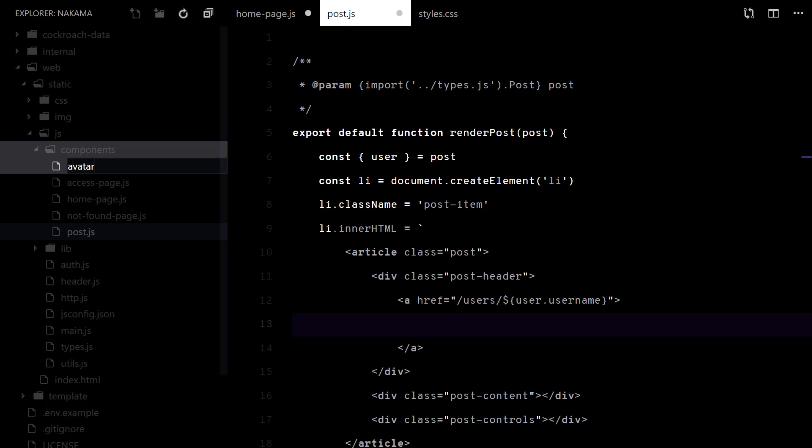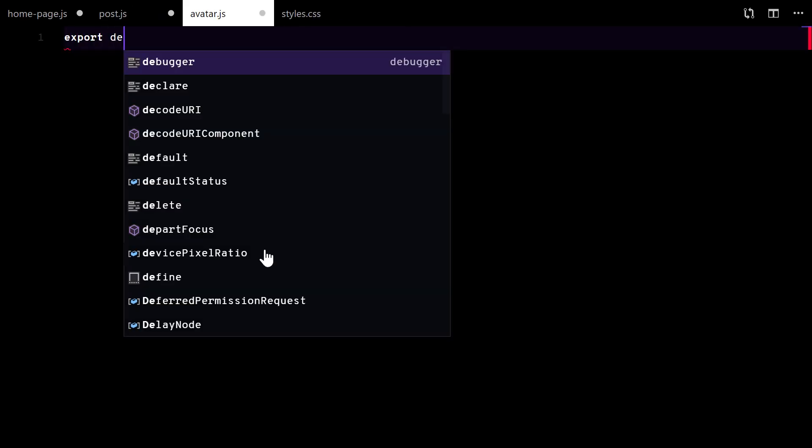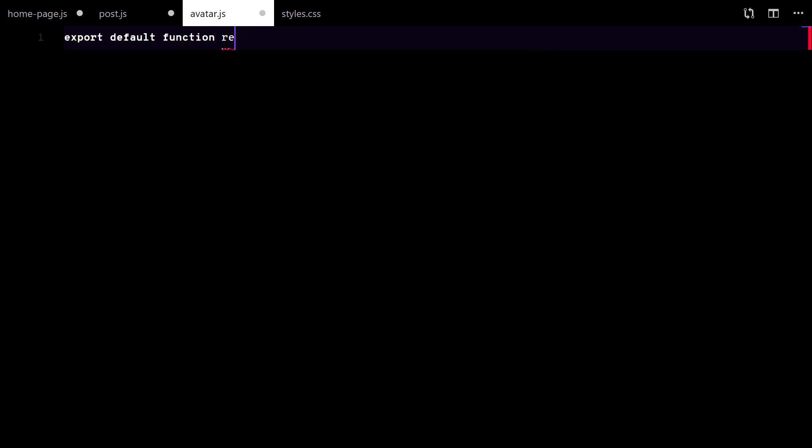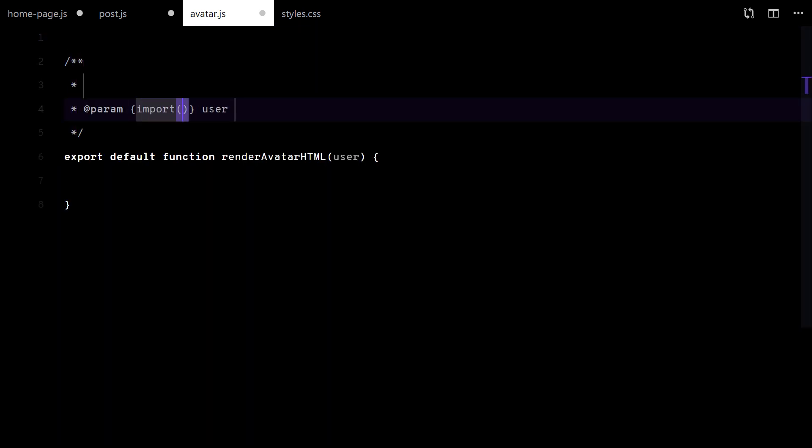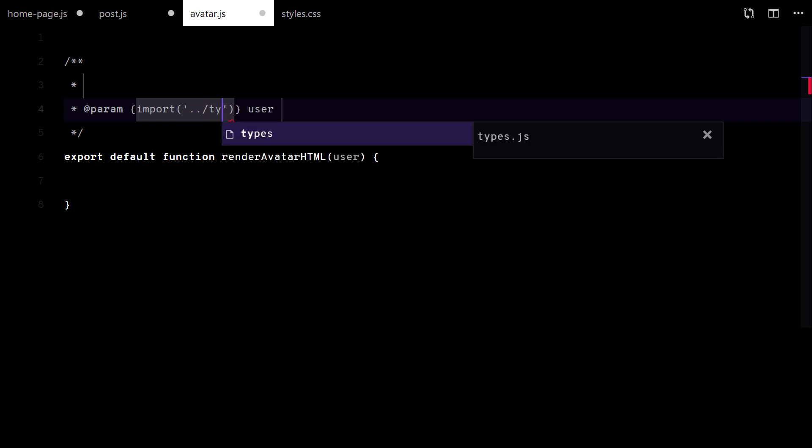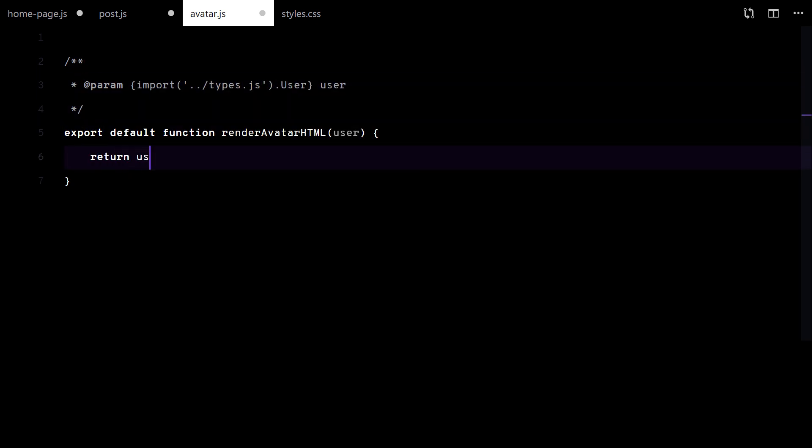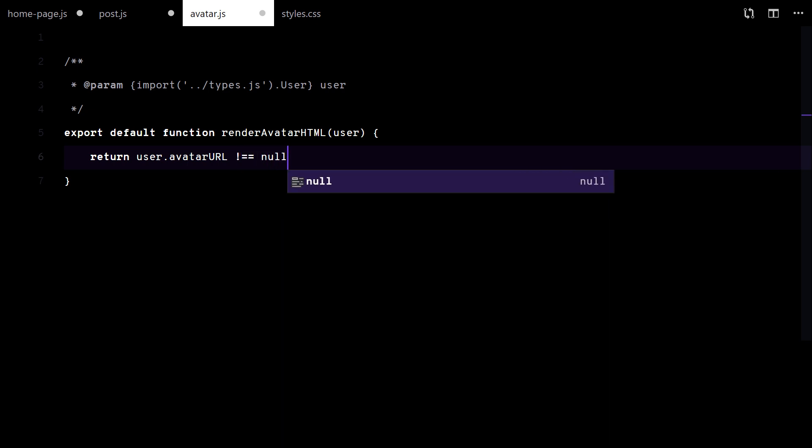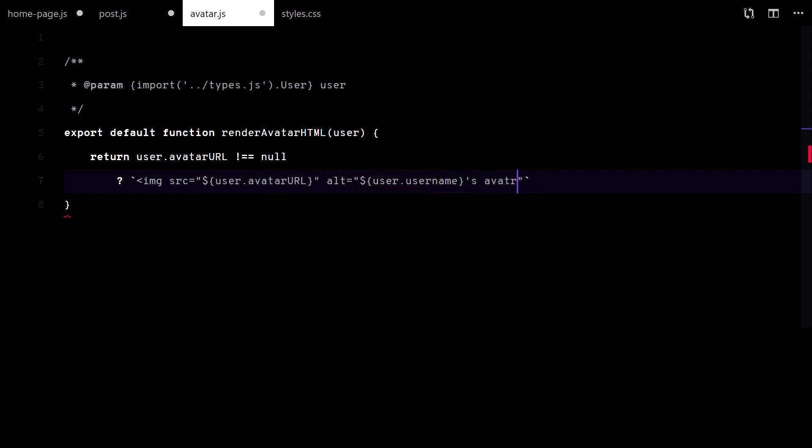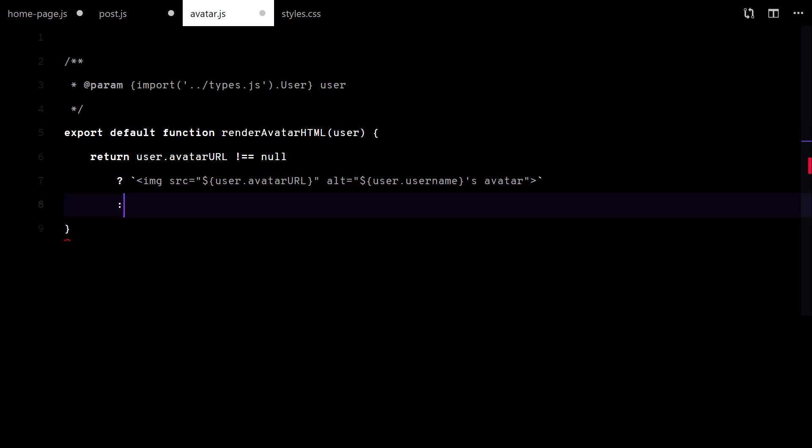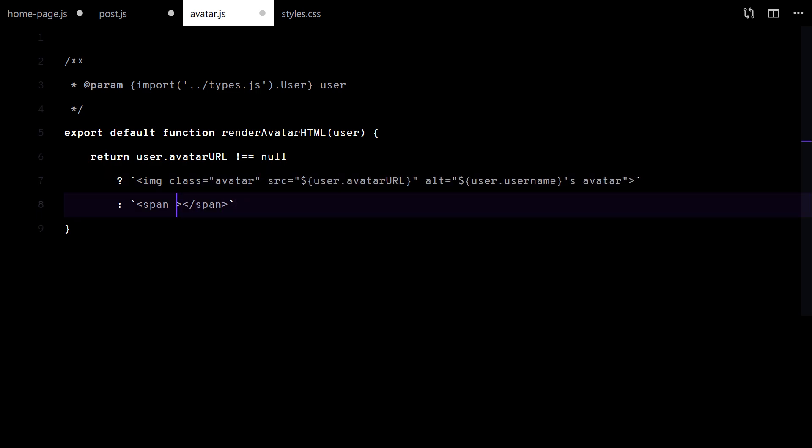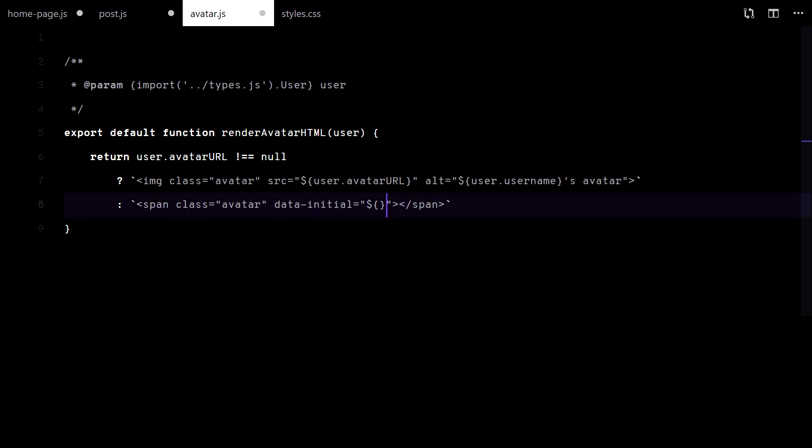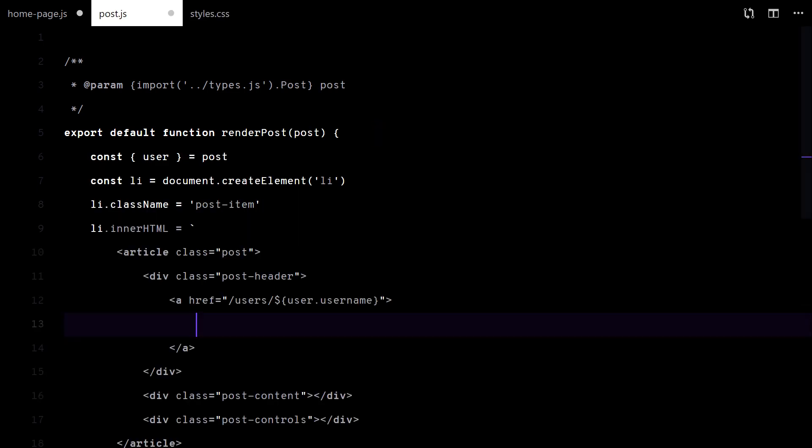The avatar will be its own component. The avatar URL can be null, but I still want to show something. I will display a circle with the user initial on it. That's it. CSS will do the rest.